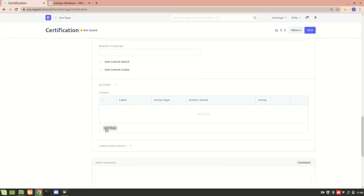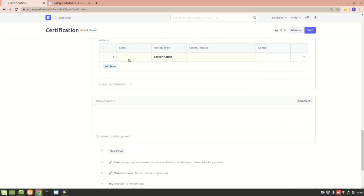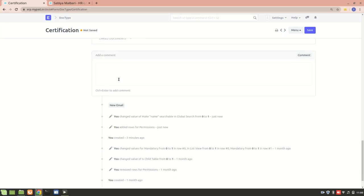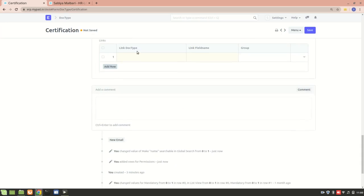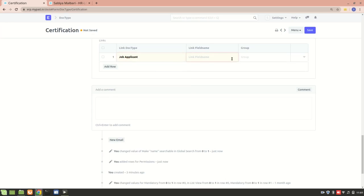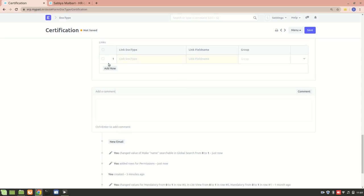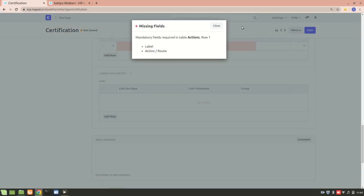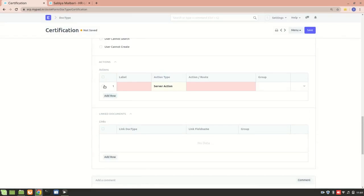We can add Actions by providing a label and a route for the action on this form. We can also link a separate doc type — for example, linking Job Applicant and specifying which field to link — but since this is going to be a child table, I won't link anything here.